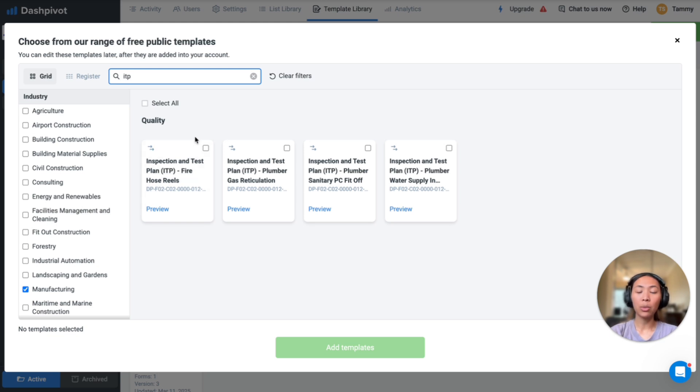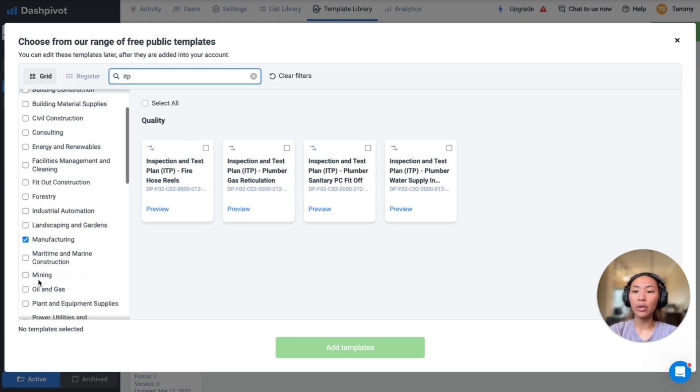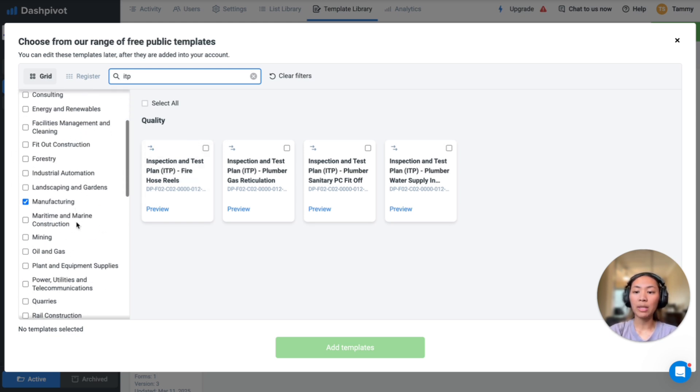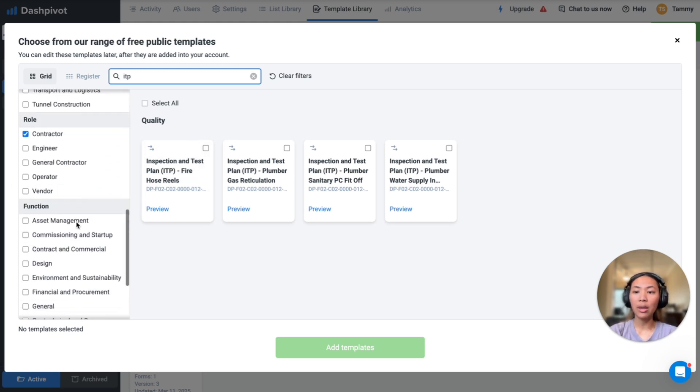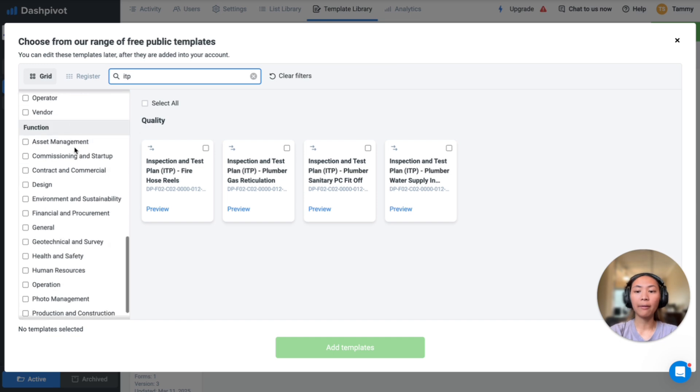The search result will also depend on the filters you have for your specific industry, role, and function.